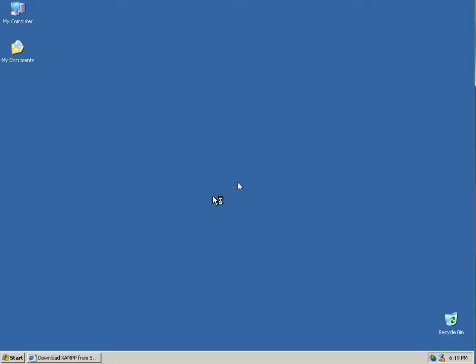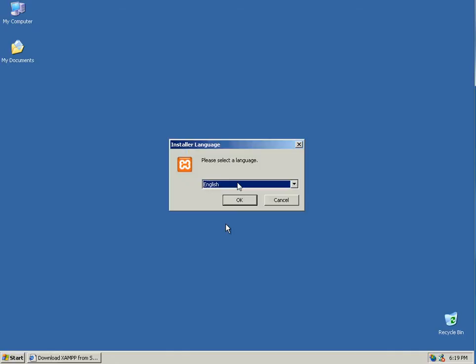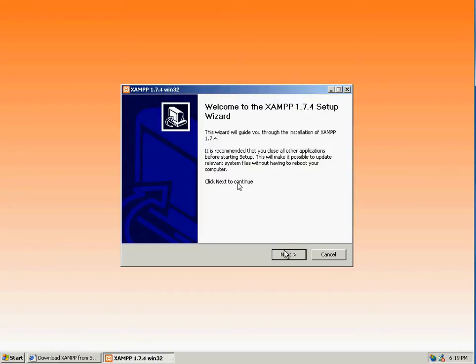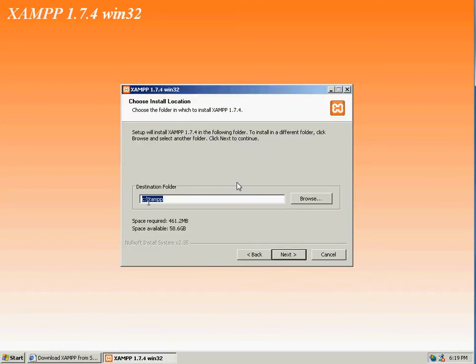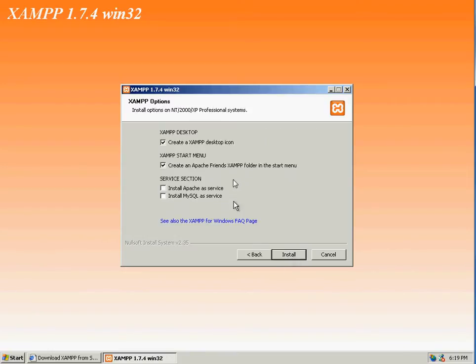And this will start the XAMPP software installation. Click OK. Next, by default it puts it in a Windows directory called C XAMPP. We're fine with that. Next.